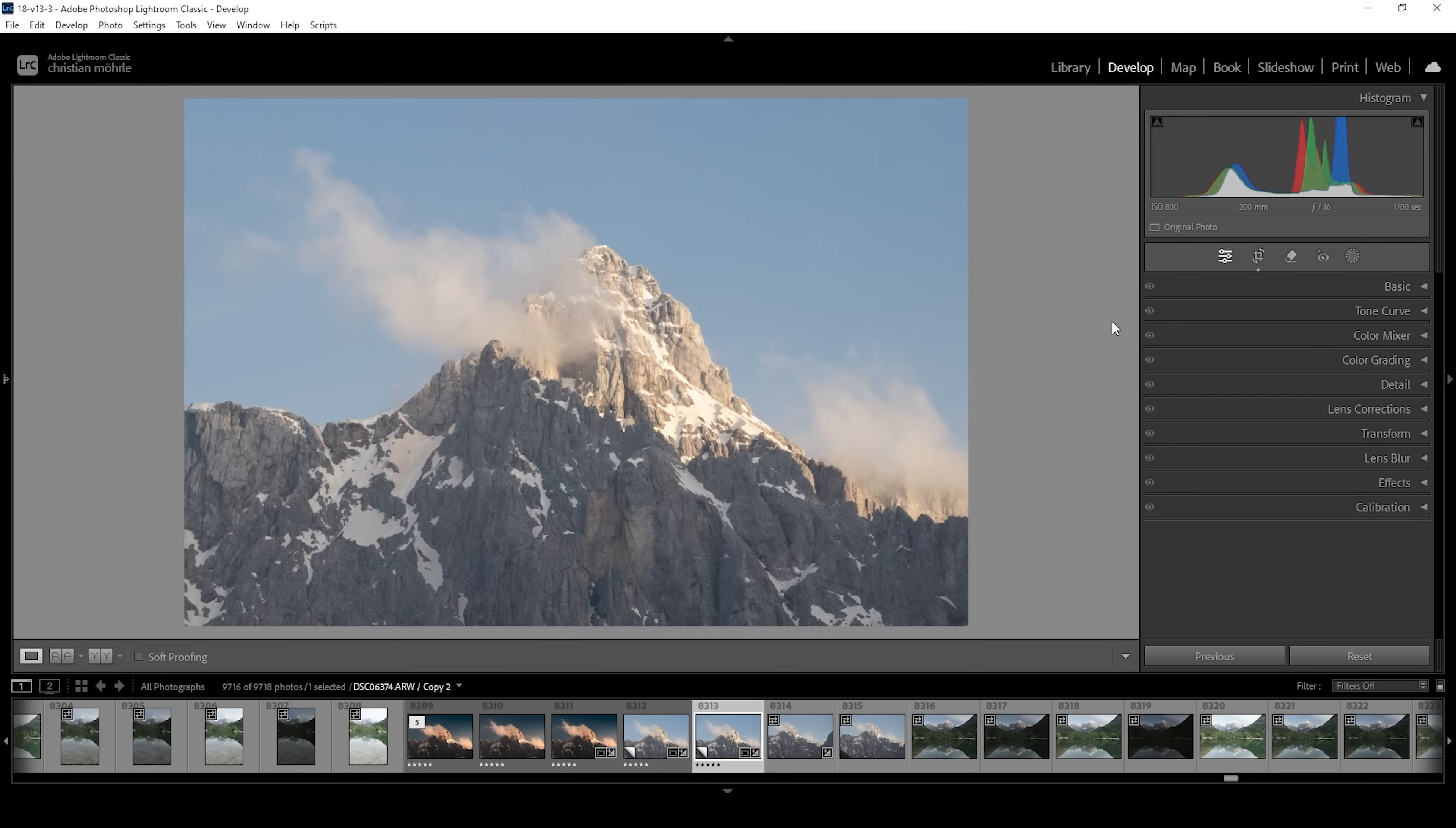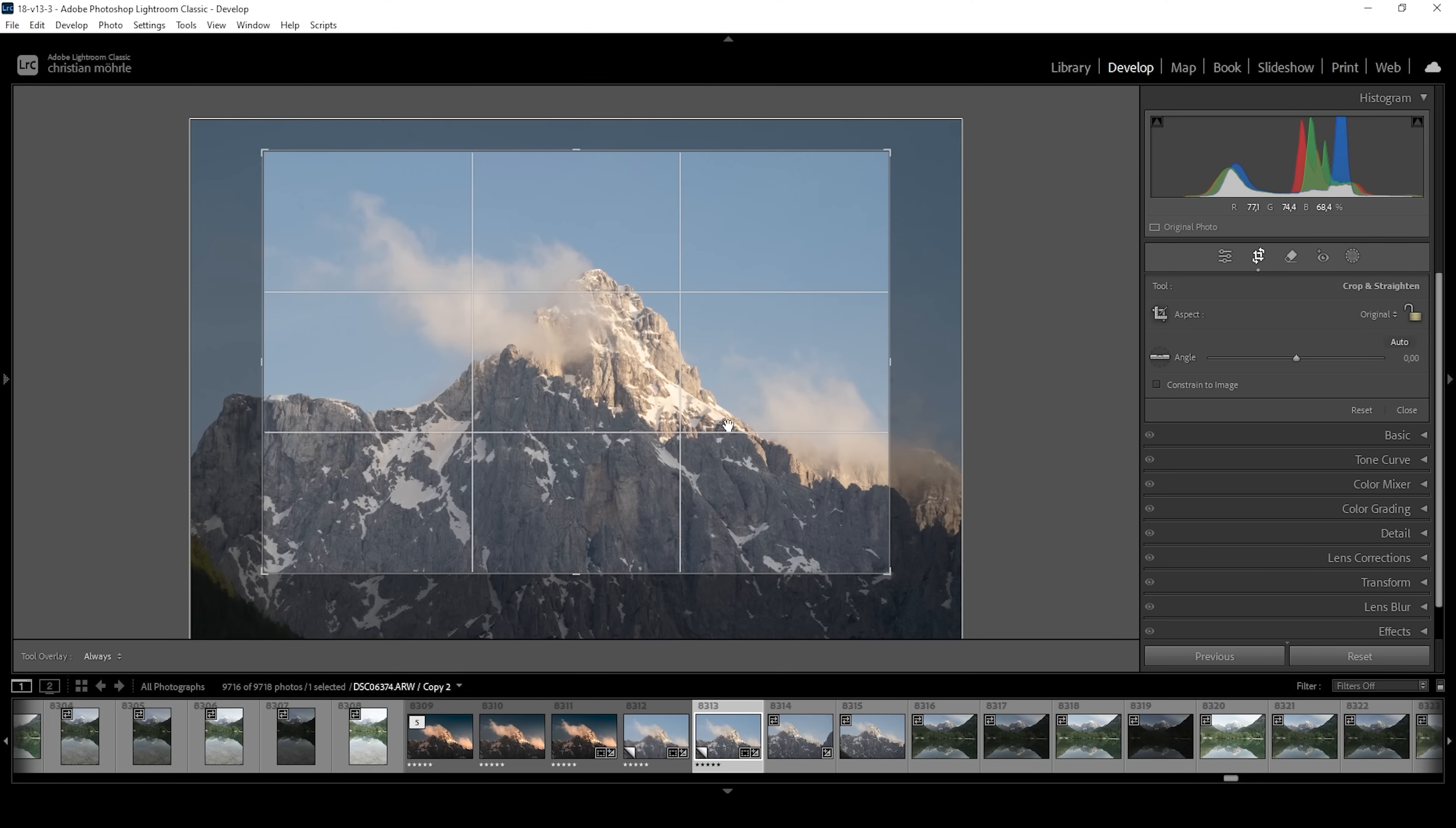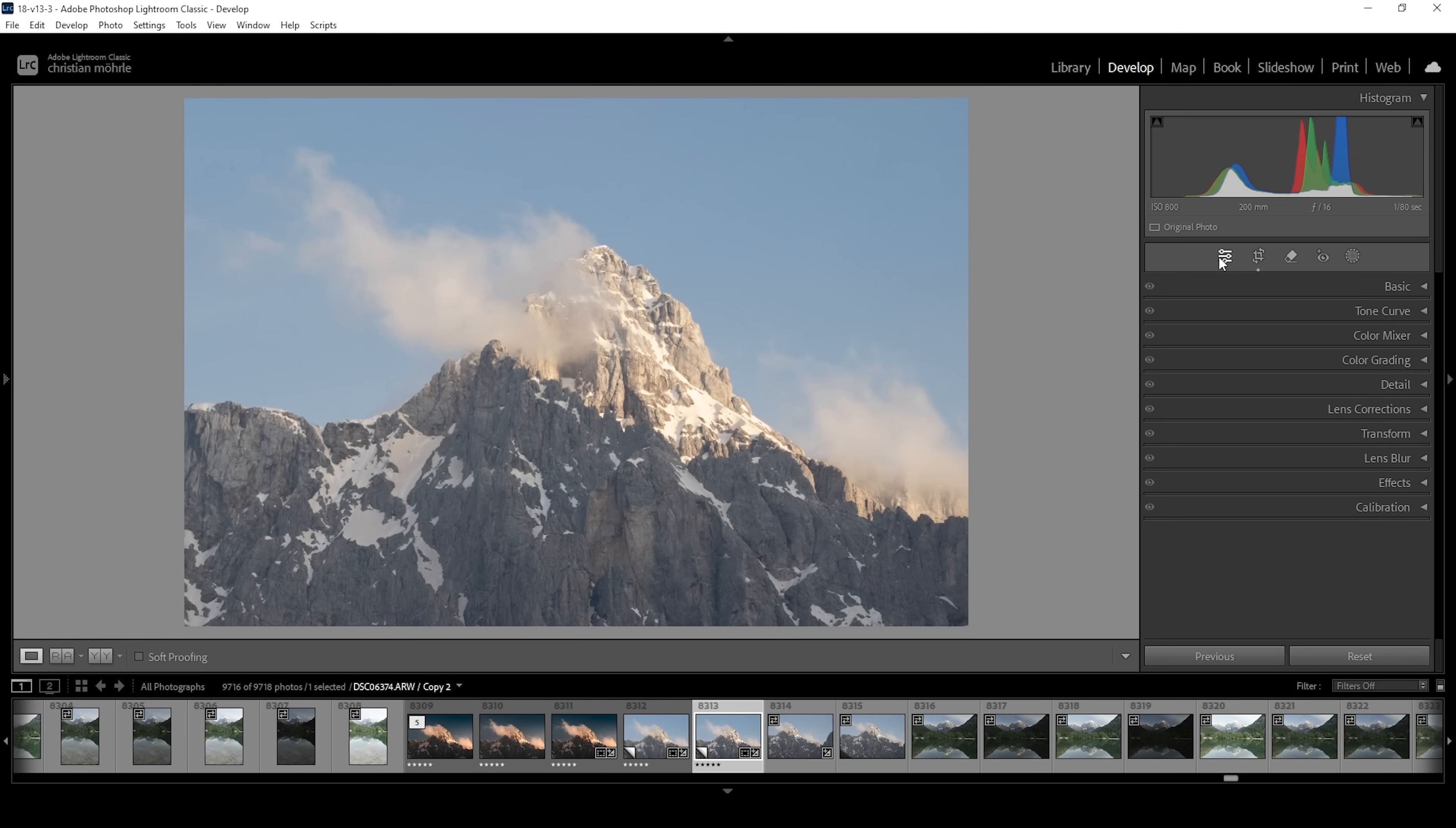So this will be our starting RAW file. I already have applied a little bit of cropping, just to make the mountain peak look a little bigger. What we want to do in here is to add more contrast on very specific areas to make the mountain peak and the clouds stand out.